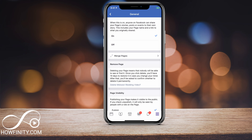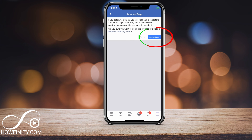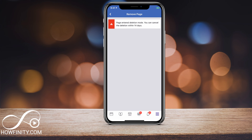Deleting your page means that nobody will be able to access it, and you have 14 days to change your mind. After that, you'll be asked if you want to delete it permanently. It's not a problem if you change your mind within 14 days. I'm going to press Delete, and it will take me to the next page where it's going to ask me to delete the page again. I'll say Delete Page one more time and it says Page entered deletion mode — you can cancel within 14 days. That's all you have to do to permanently delete a page.